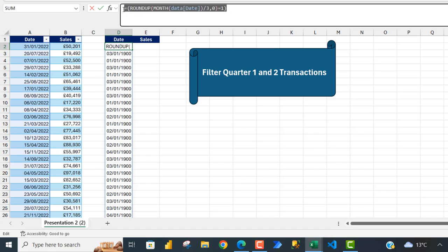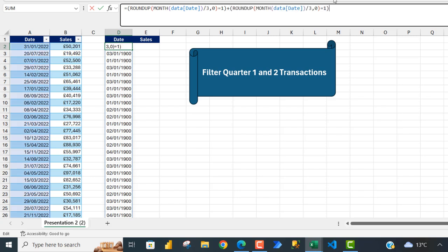So I'm going to come here and put in the plus sign to signify the OR logical operation, Control+V. So this is going to check for Quarter 2 and it's going to check for Quarter 1.